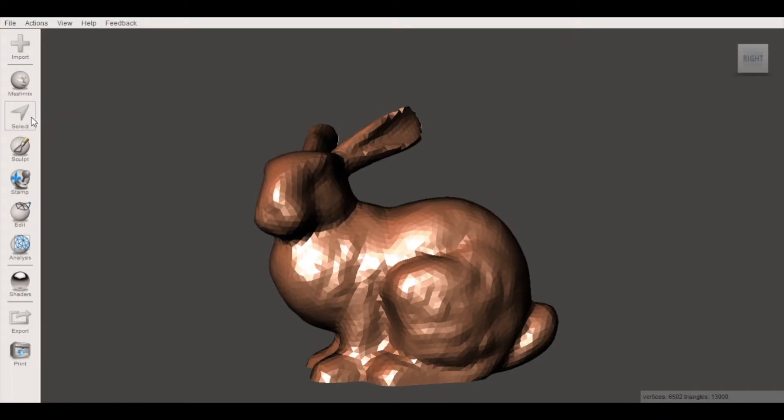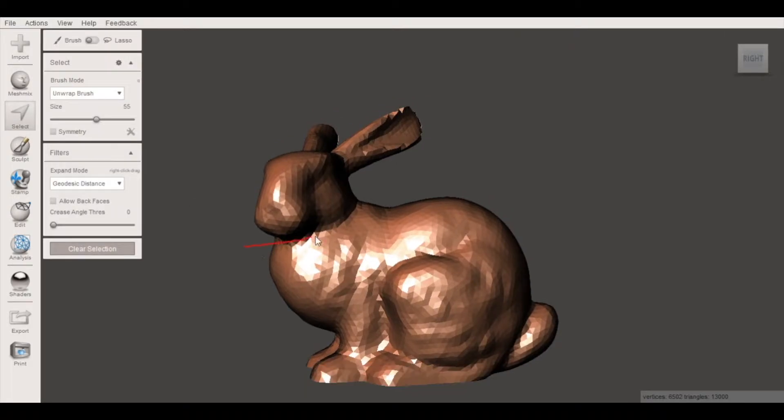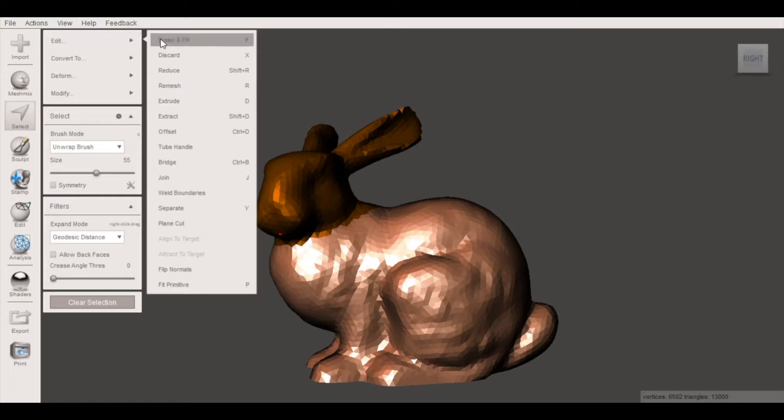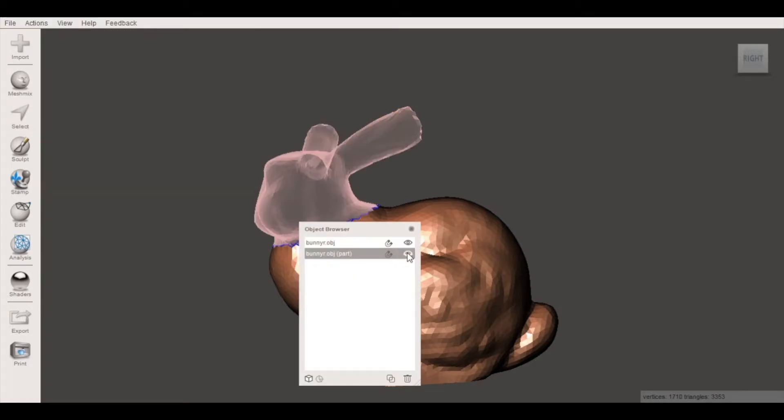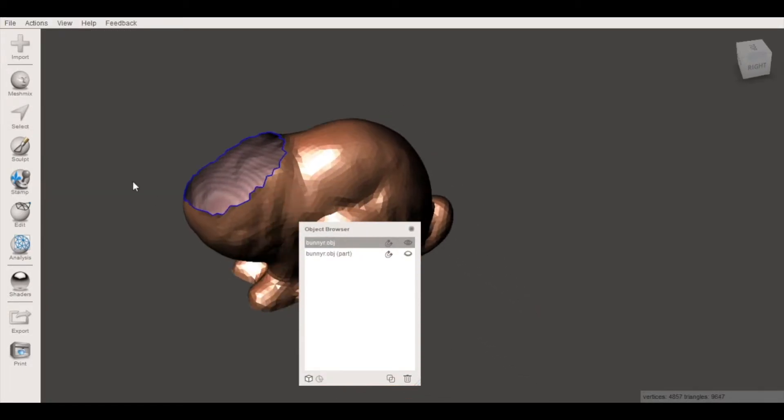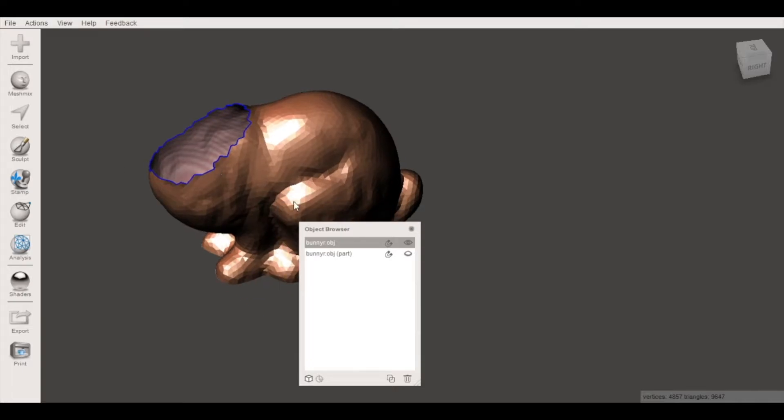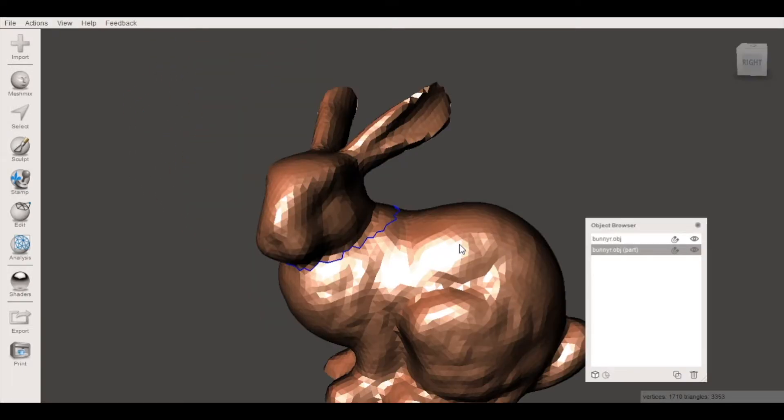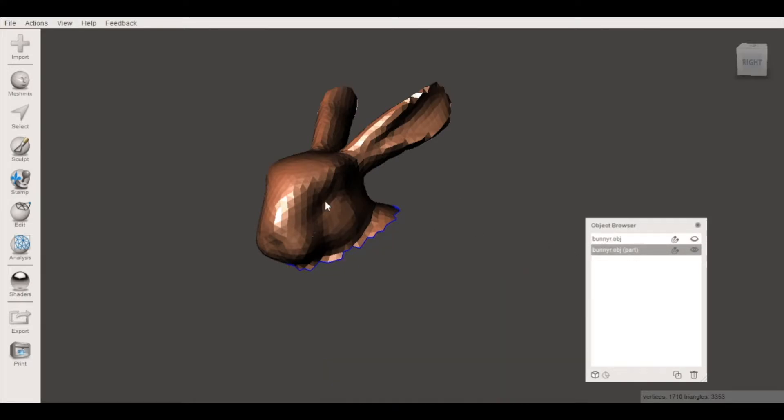We'll use that same select tool to select this rabbit's head and with the head selected we are gonna go to edit and separate. So now you'll notice we've got our rabbit body and we've got our rabbit head. I want to add the Voronoi pattern just to the head of this rabbit so I'm gonna suppress the body so I'm just looking at this mesh.